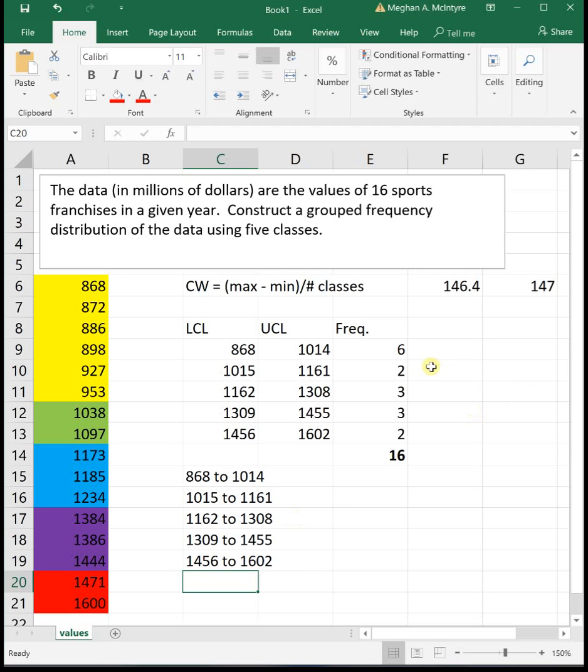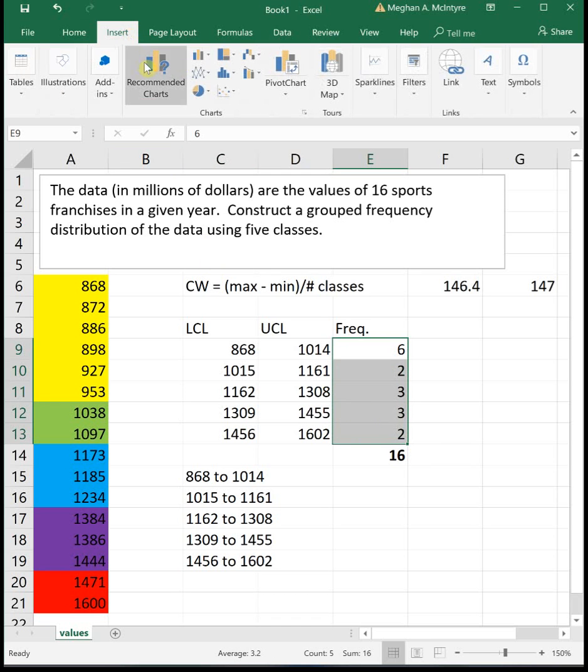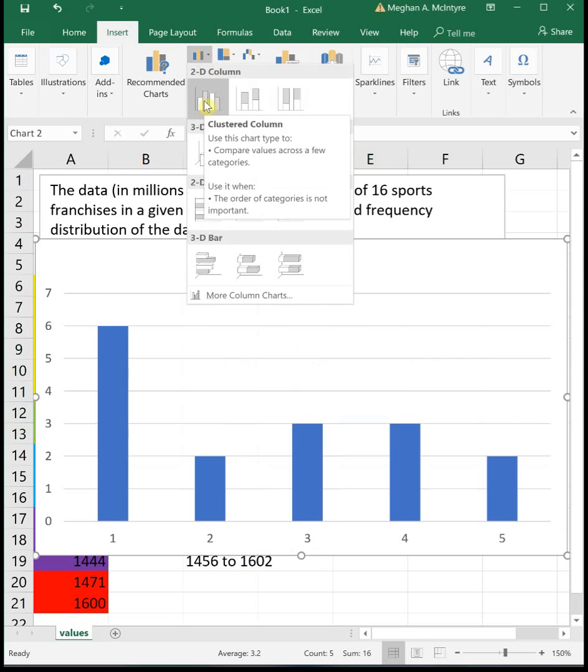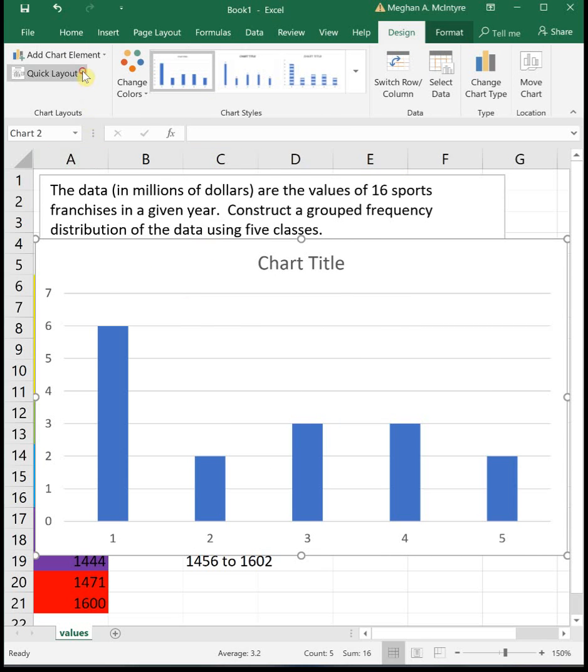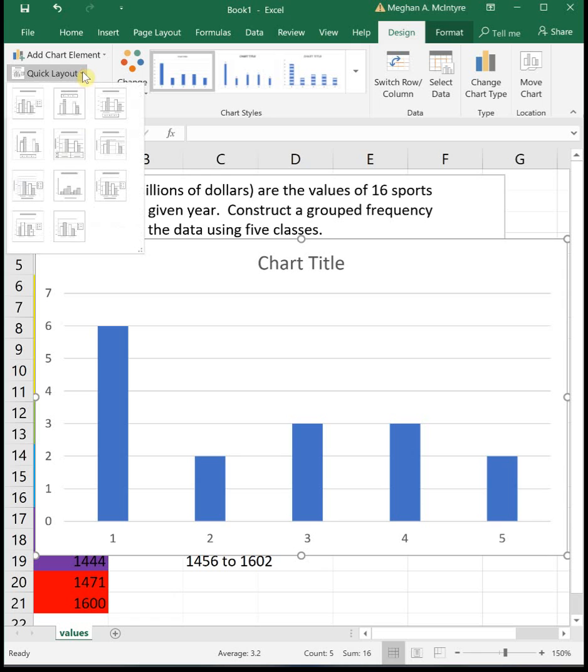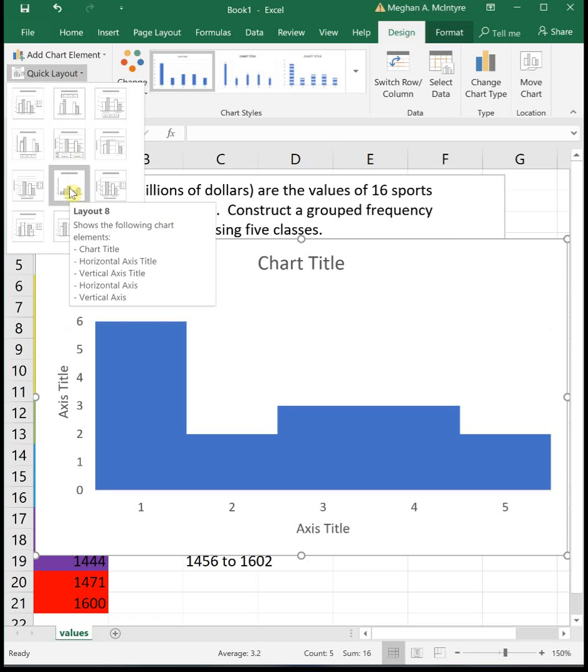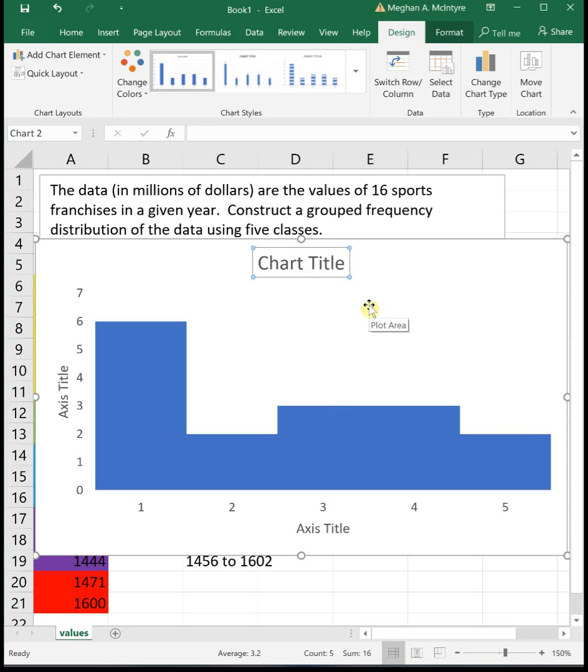To turn our frequencies into a histogram, I'm going to highlight my frequencies and then insert a bar graph. I think it calls it a column graph. Then I'm going to change my layout to layout 8. Technically with histogram, the bars touch. What's nice when you change it to layout 8, it makes everything have axis titles. So we can label this sports franchises.